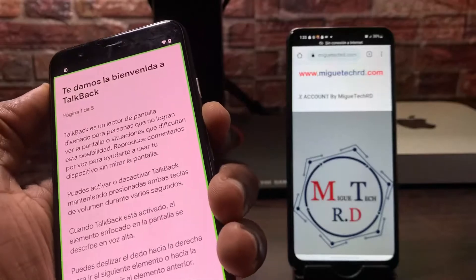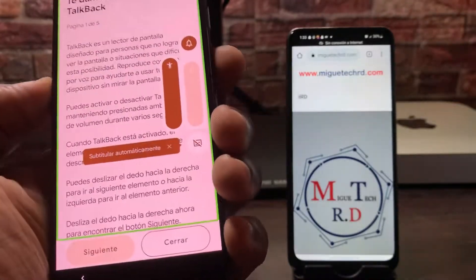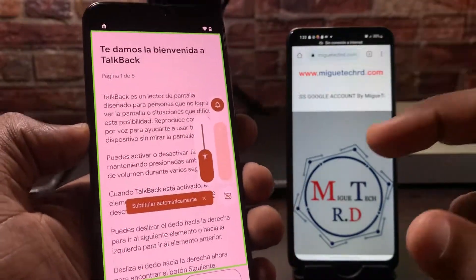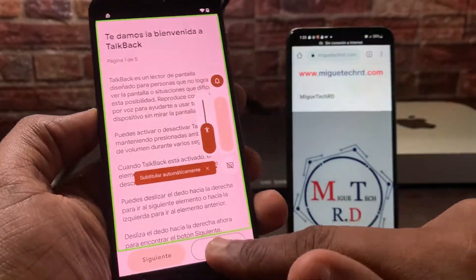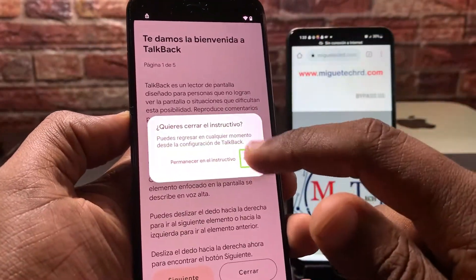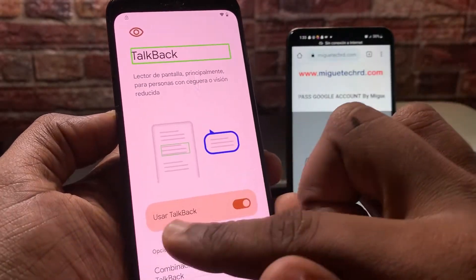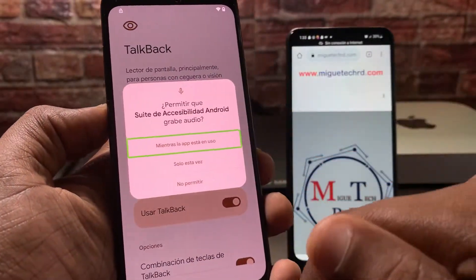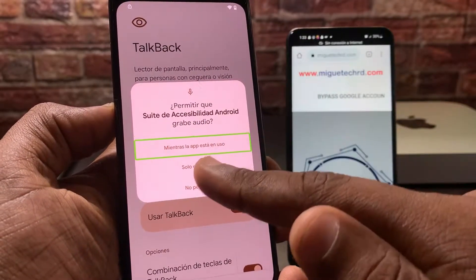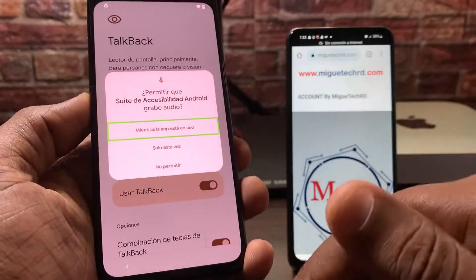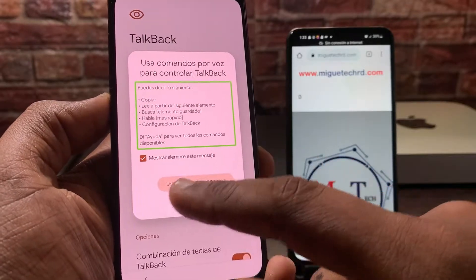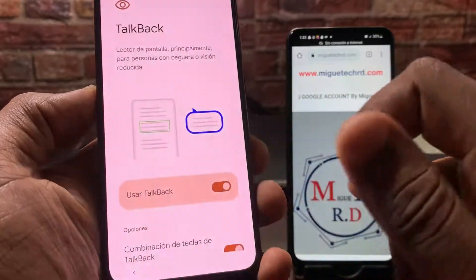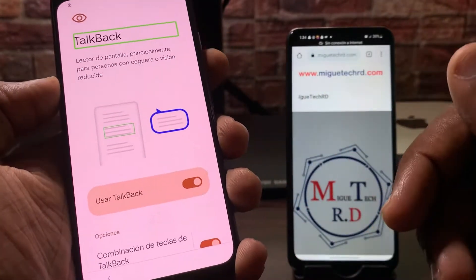Ahí está. Vamos a bajarlo un poco. Ahora vamos a hacer una L al revés. Le voy a encerrar aquí. Cerramos el tutorial. Al hacer la L, les saldrá este menú. Le vamos a dar en 'mientras la app está en uso' — o sea, mientras la aplicación está en uso. Activamos. Y le vamos a dar en usar comando por voz. Le damos dos veces.